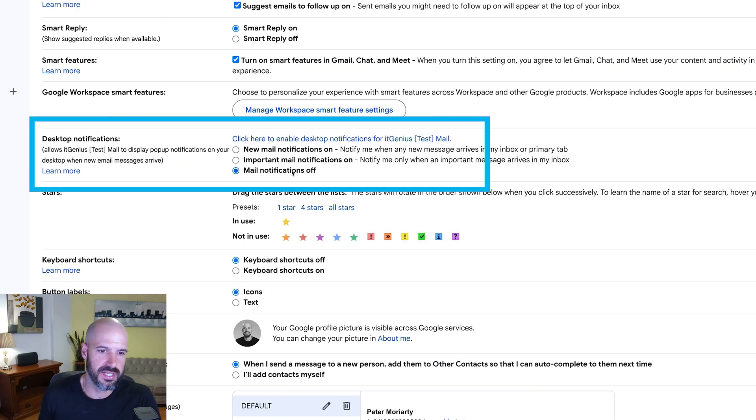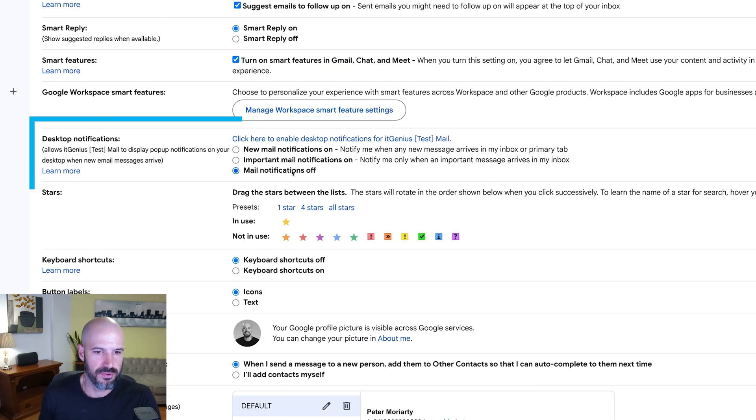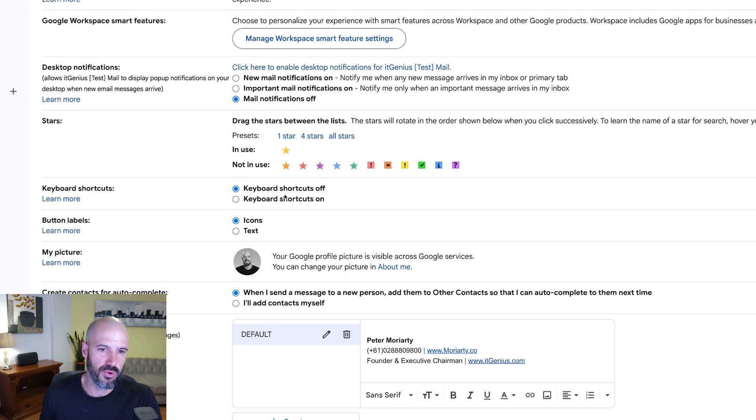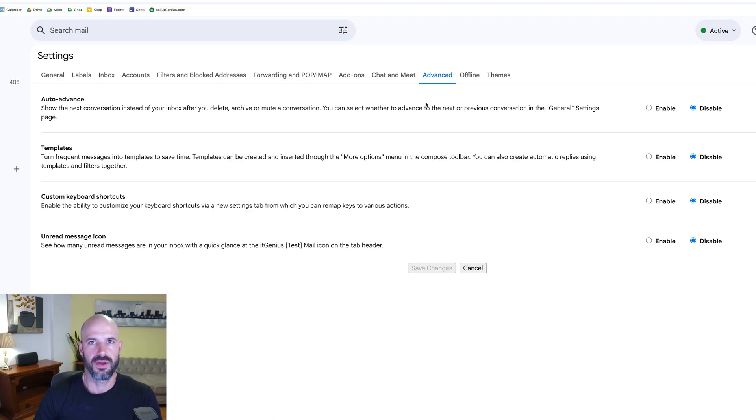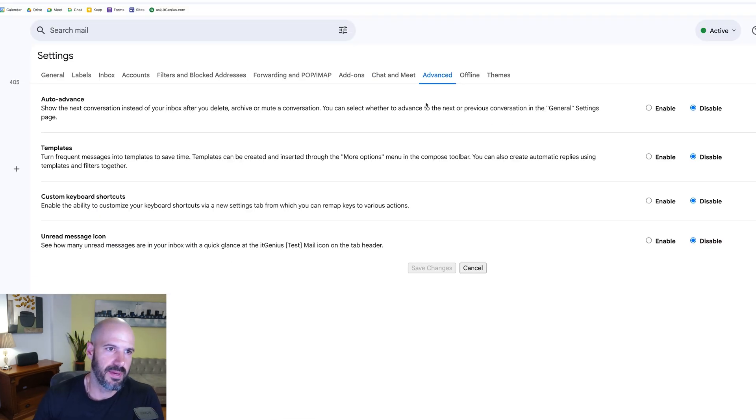You'll notice here that I've got desktop notifications switched off. I would recommend you switch on keyboard shortcuts. Now in the advanced features, I would recommend you switch on auto advance.